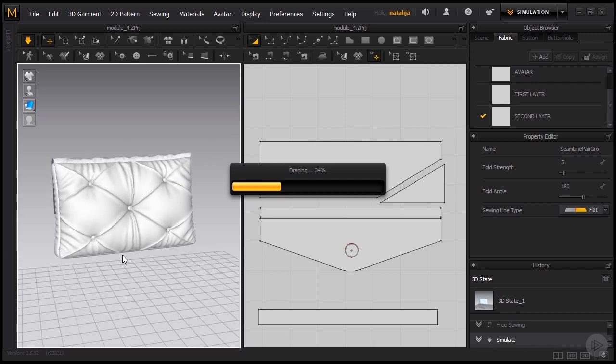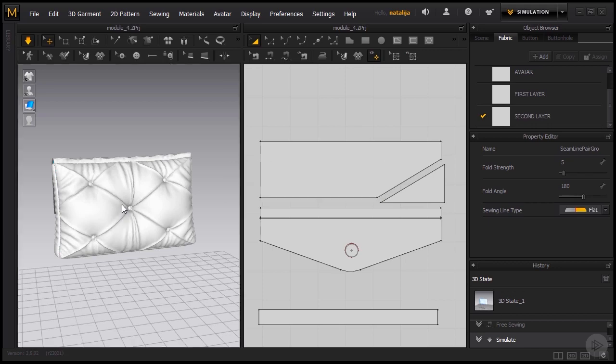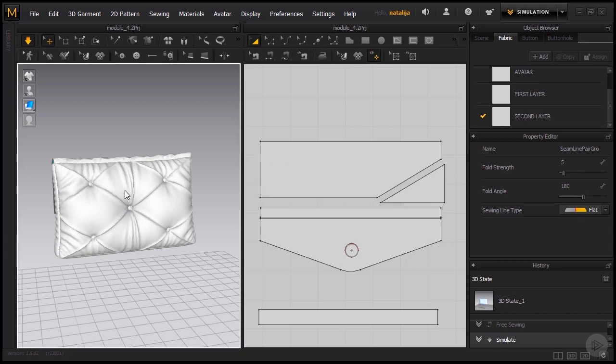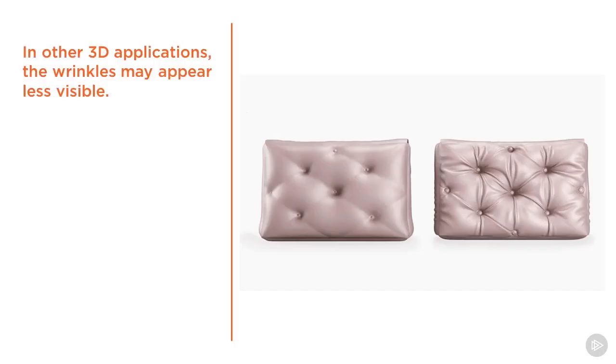For instance here it might seem like there is too much wrinkles but if you're doing renders you will quickly notice that some details are not as visible when we export our model to another 3D application. So when we're adding some lighting and textures those wrinkles can be even less visible. So what I like to do is I always like to exaggerate a bit in MD.